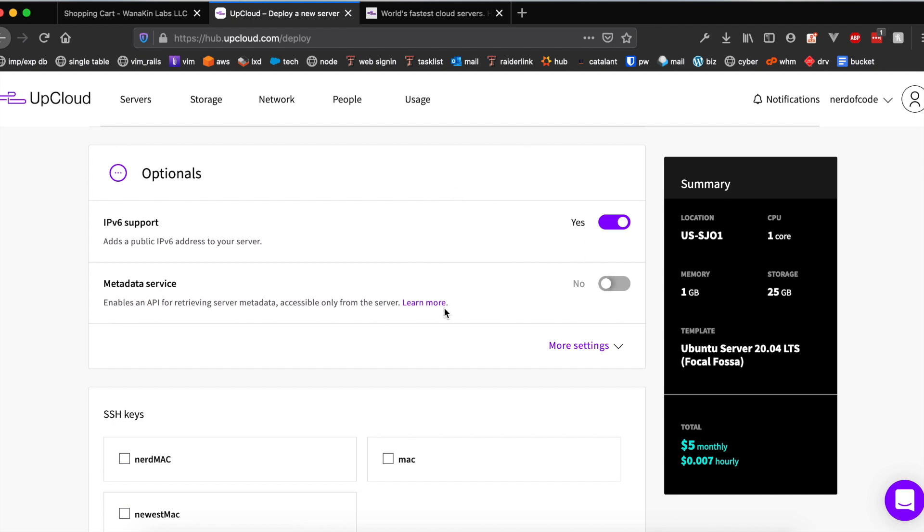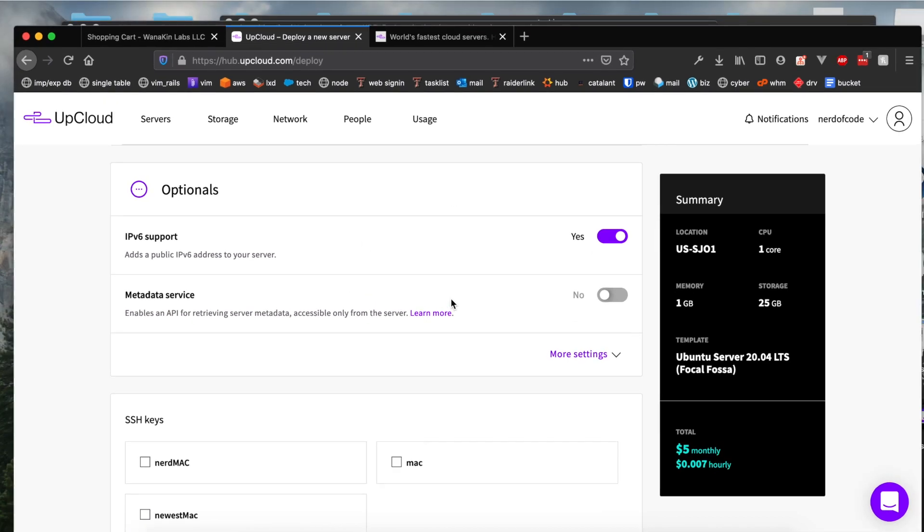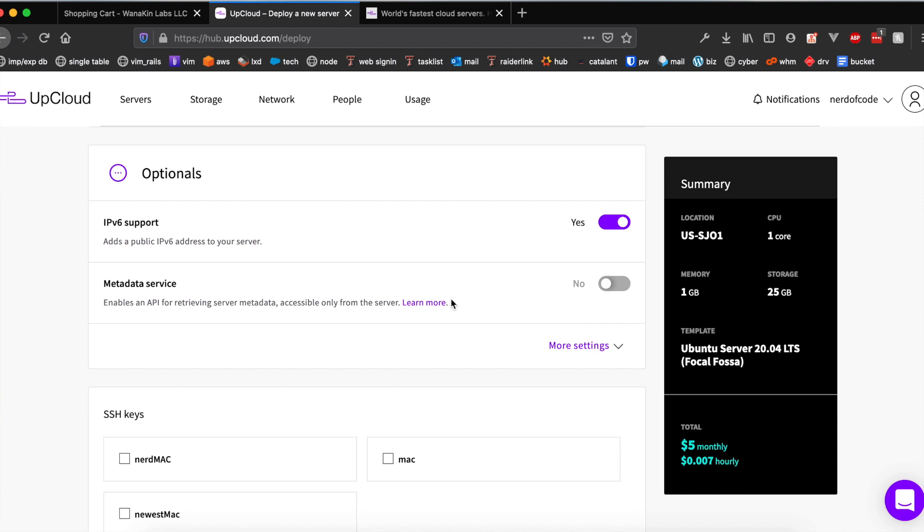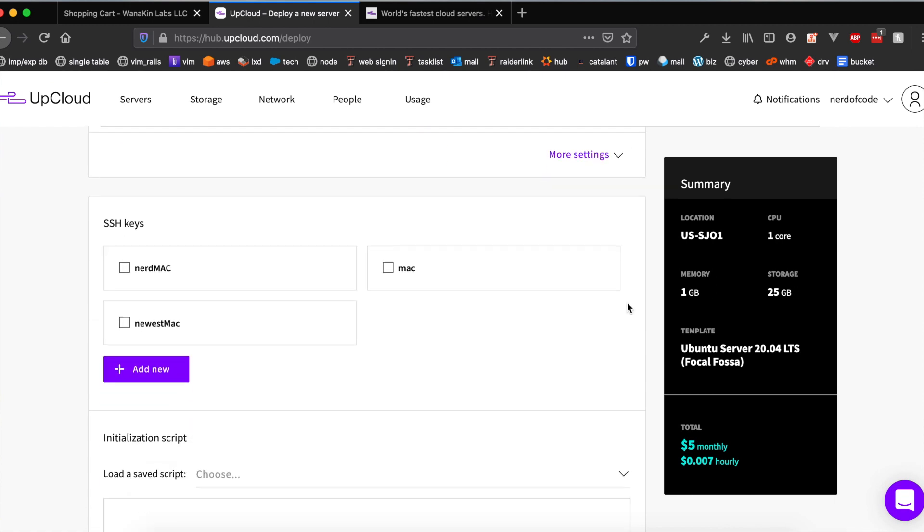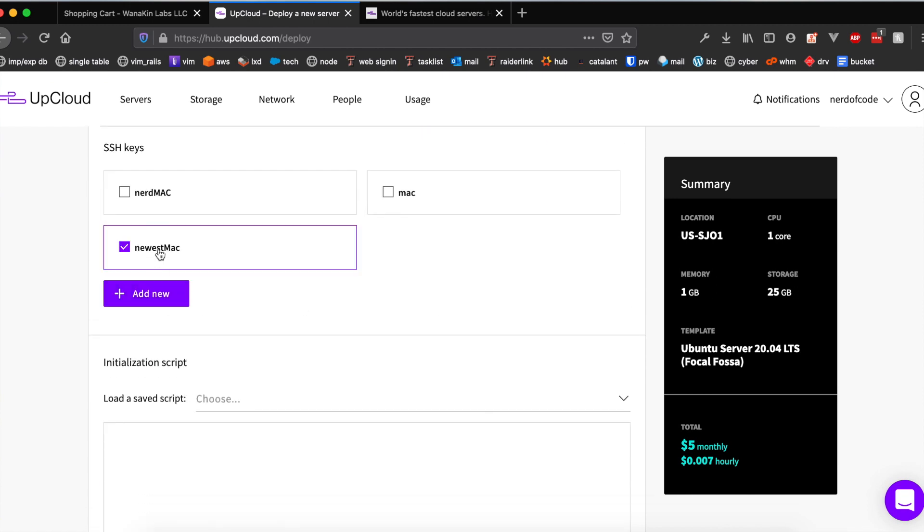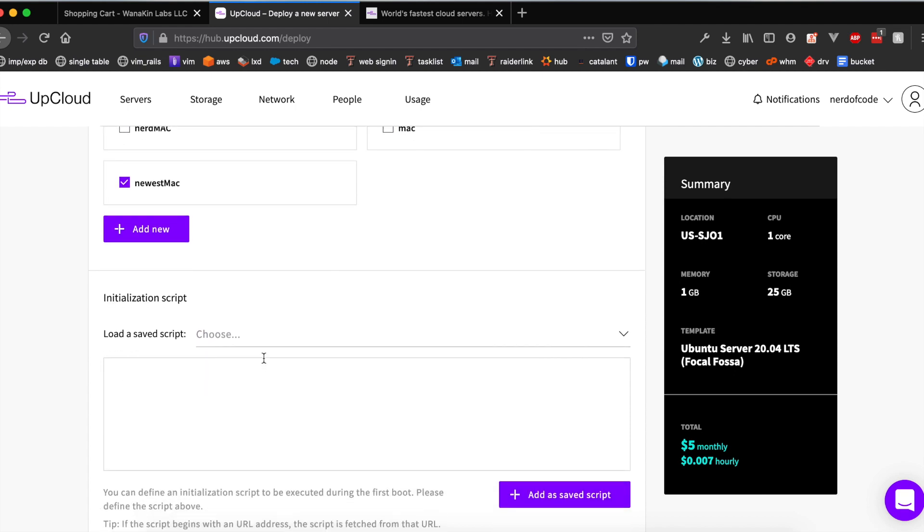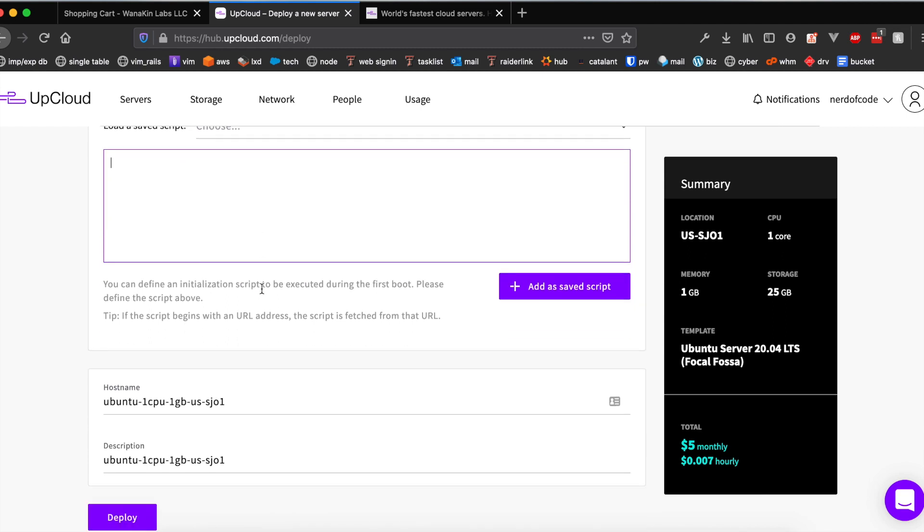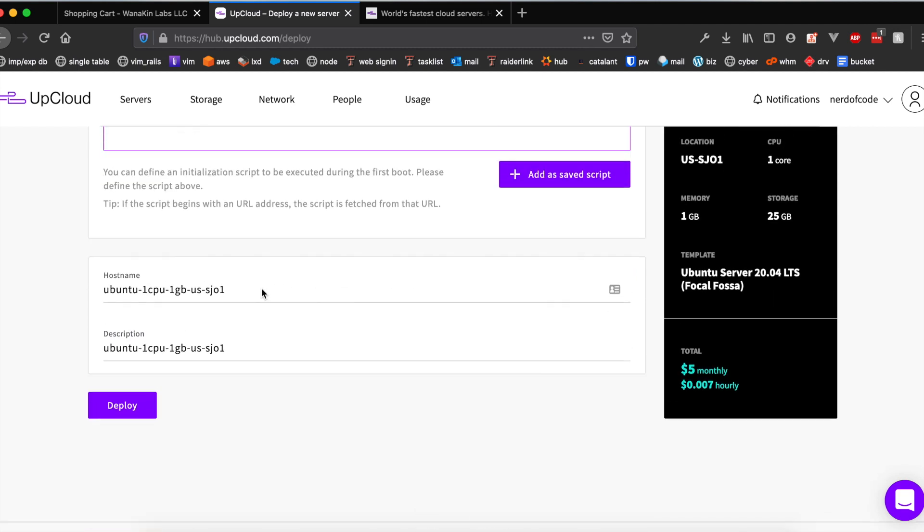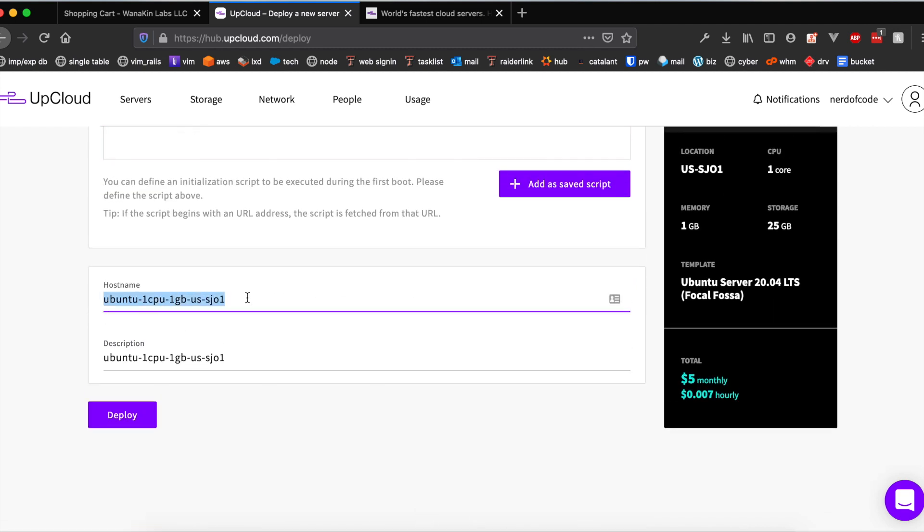I haven't messed around with metadata service to be honest with you, I'm gonna leave that unchecked. I'm gonna add my newest Mac SSH keys as you can see. You can safely ignore this initialization script text area just because we don't have any scripts we want to run on the startup of the server. We can configure our hostname in this text field here. I'm just gonna call mine test-VPS-1. Go ahead and click deploy and the server should be up within about a minute.